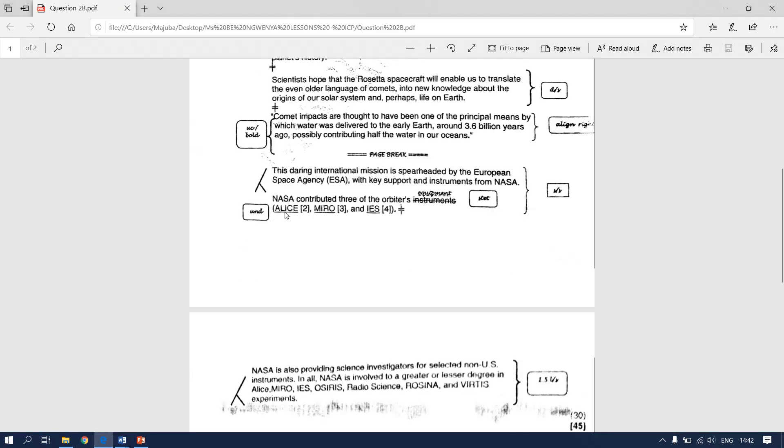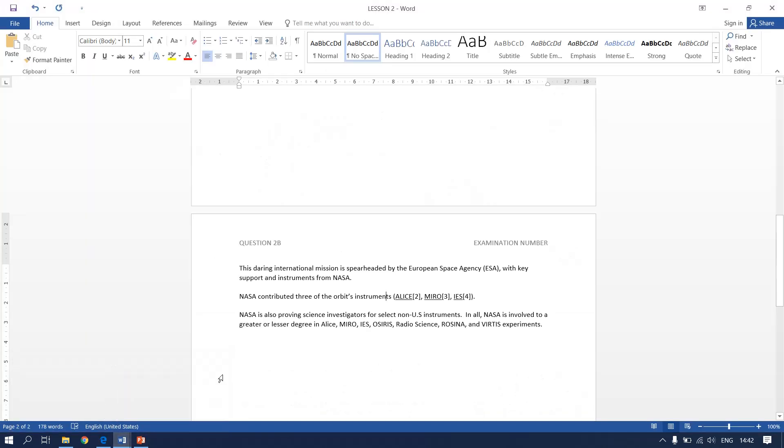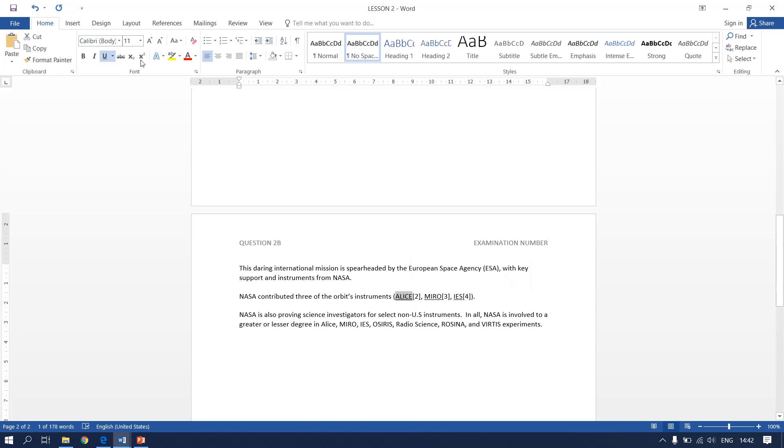We need to underline Alice, Miro and IES. So you just have to highlight Alice, click on underline. Highlight Miro, click on underline. And I-E-S, highlight it first and then click on underline.